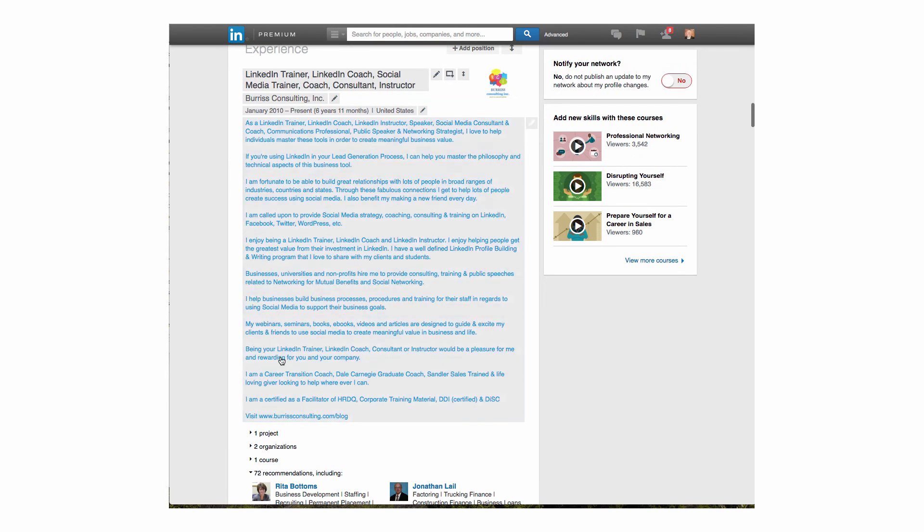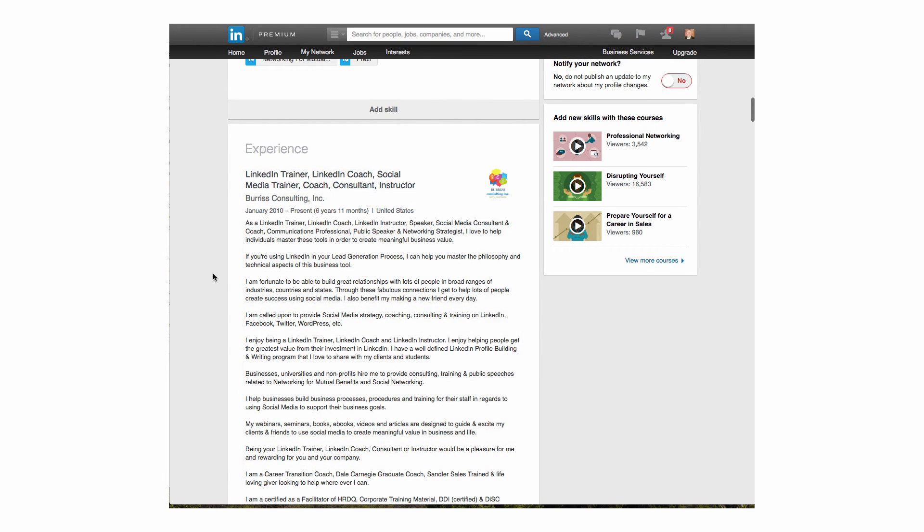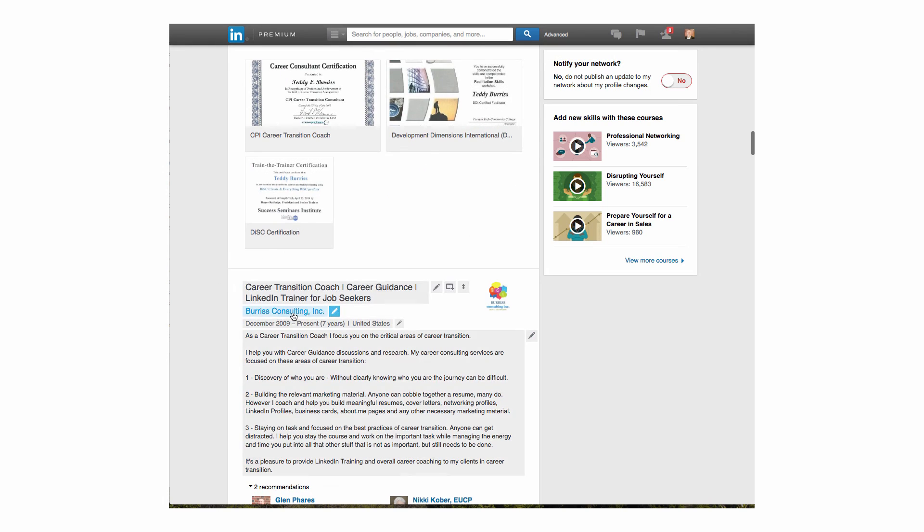And now when you look at this company, even in edit mode, Burris Consulting, Inc., there's the logo just like I have down here. Burris Consulting, Inc.